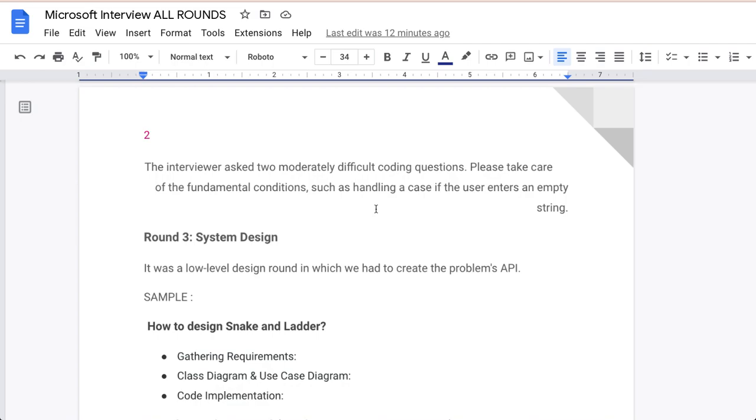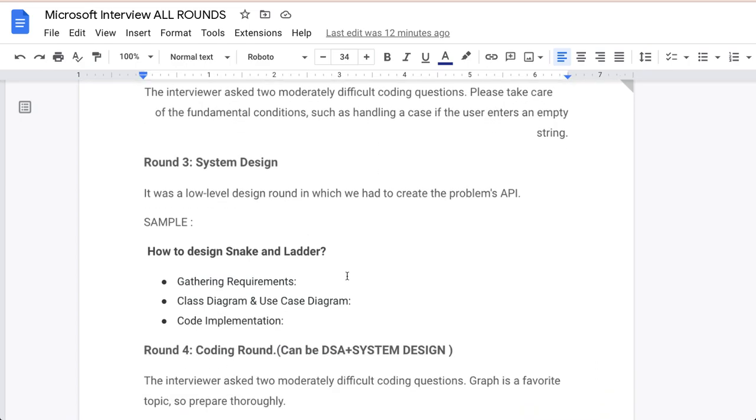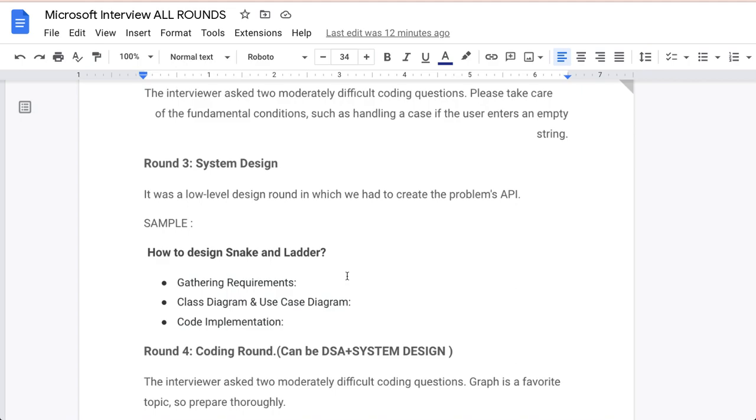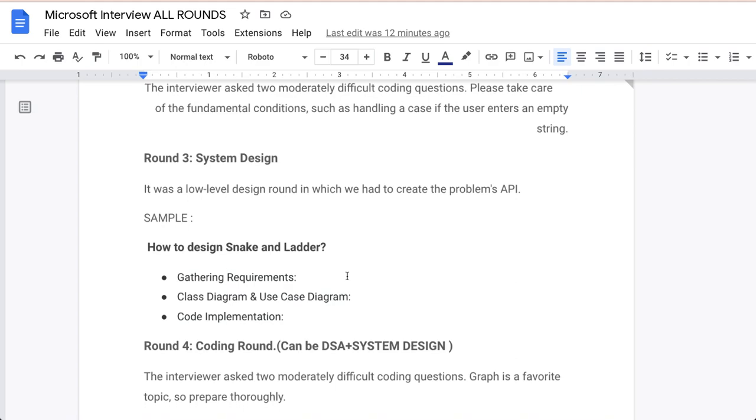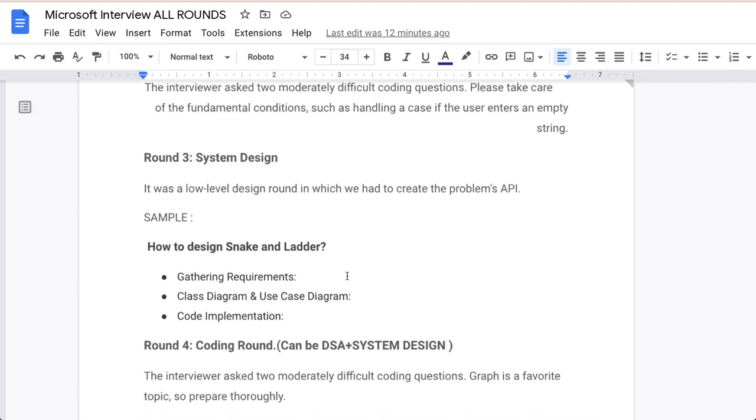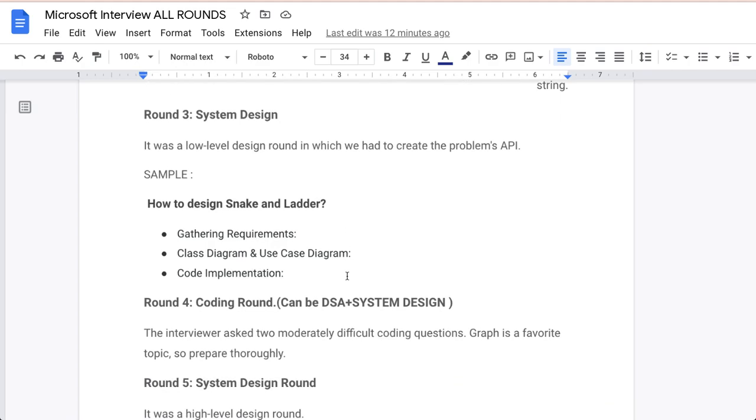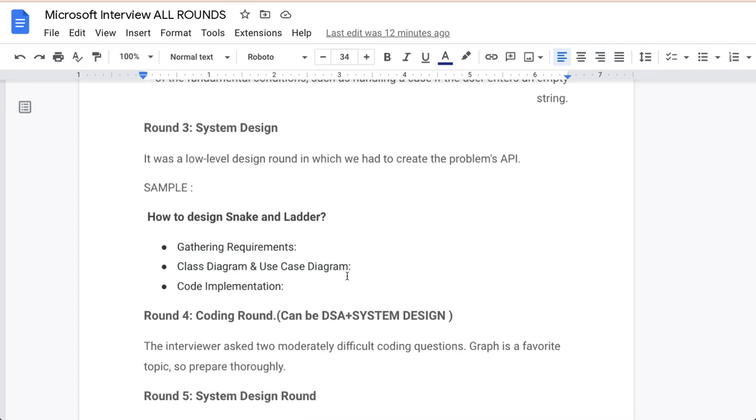The fourth round can be DSA plus system design both. Interviewer can ask you moderately difficult questions related to DSA. Graph is a favorite topic, so prepare thoroughly. This is the fourth round and they will ask you difficult questions related to graph mostly, and some interviews can ask you system design as well.